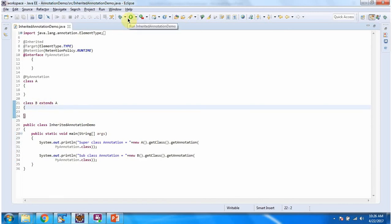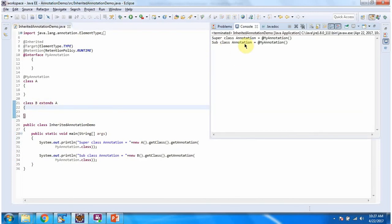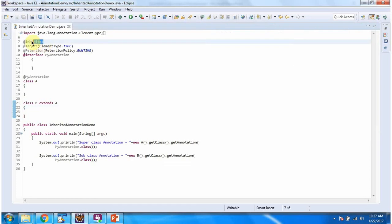I am running this program. And here we got: superclass annotation is @MyAnnotation and subclass annotation is @MyAnnotation. Both superclass and subclass have my annotation because we have applied @InheritedAnnotation to my annotation.